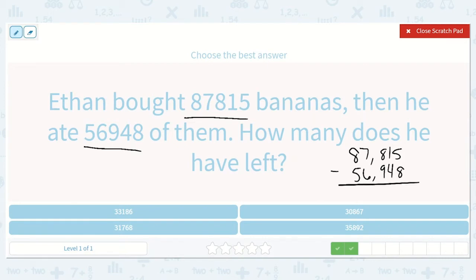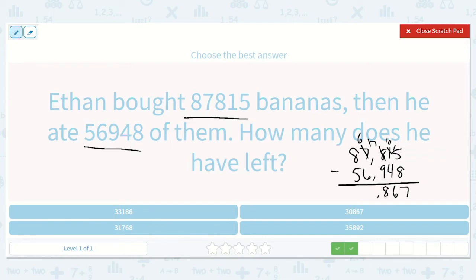5 minus 8 — we can't do that. Let's borrow from the tens place. That turns into a 0. We give 10 ones. So 15 minus 8 is 7. 0 minus 4? Nope, let's borrow from our hundreds. Now we have 10 minus 4, which is 6. Now we have 7 minus 9 — can't do that either. We're going to borrow from our thousands. Now we have 17 minus 9, which is 8. 6 minus 6 is 0. 8 minus 5 is 3. 30,867.